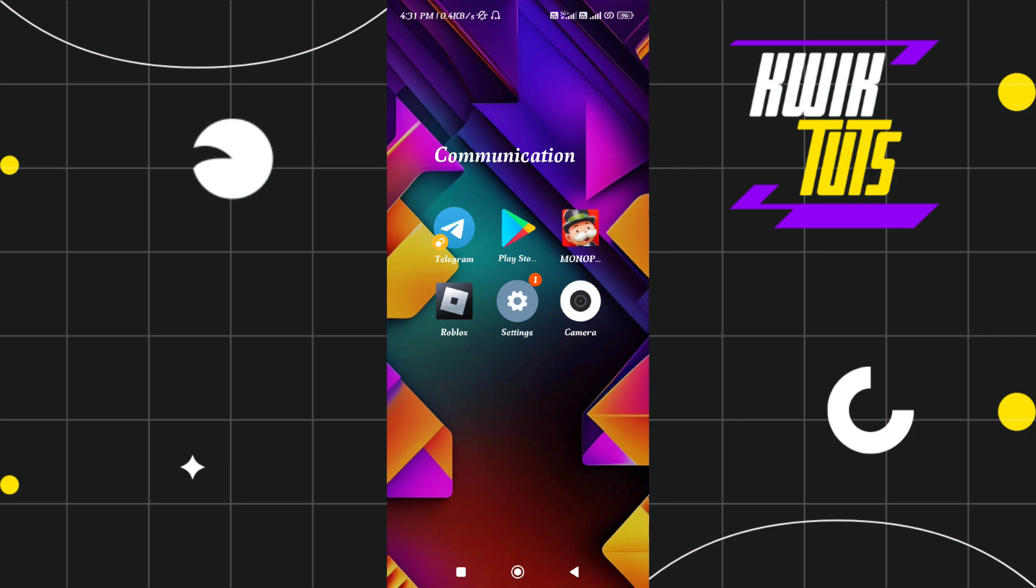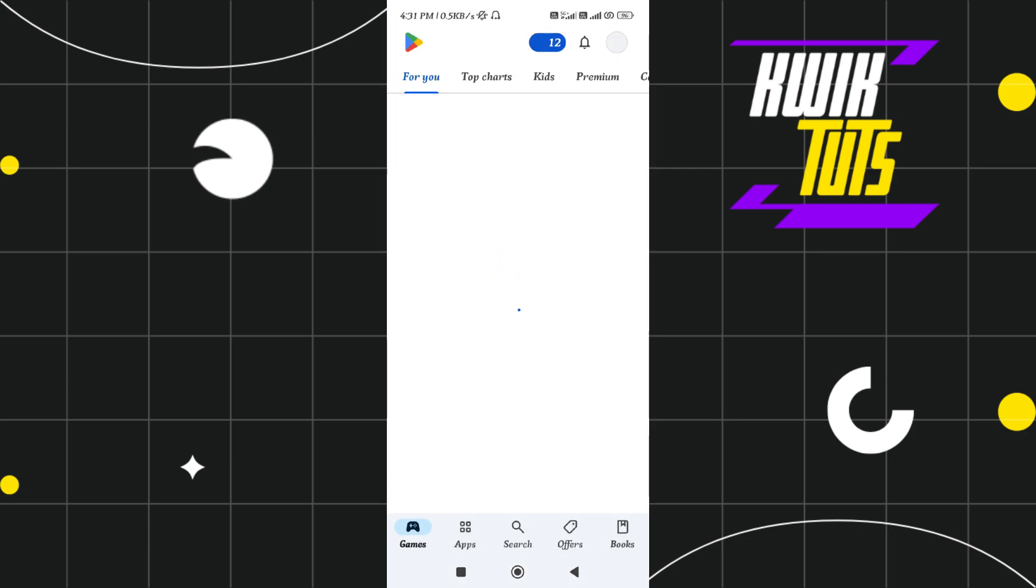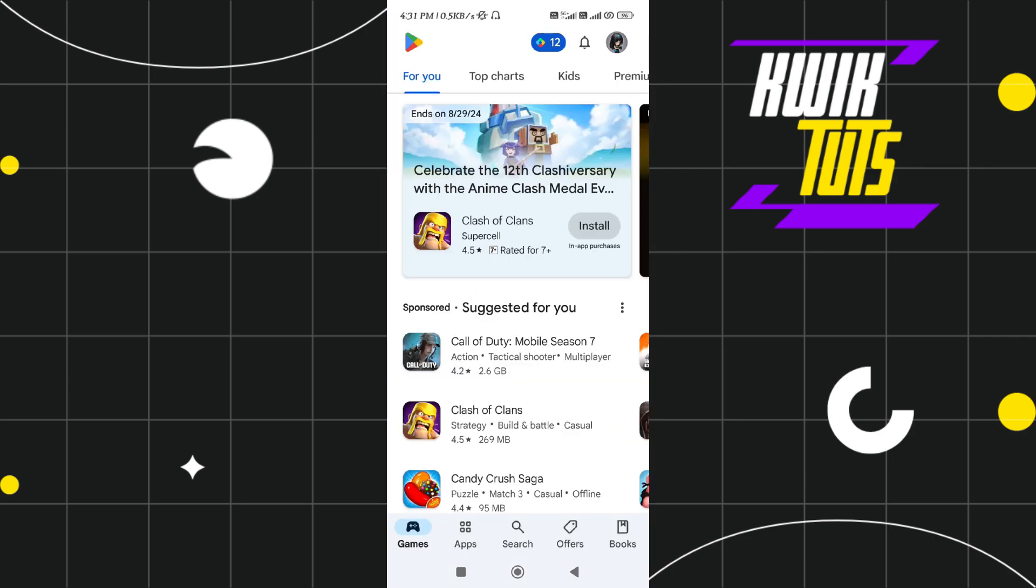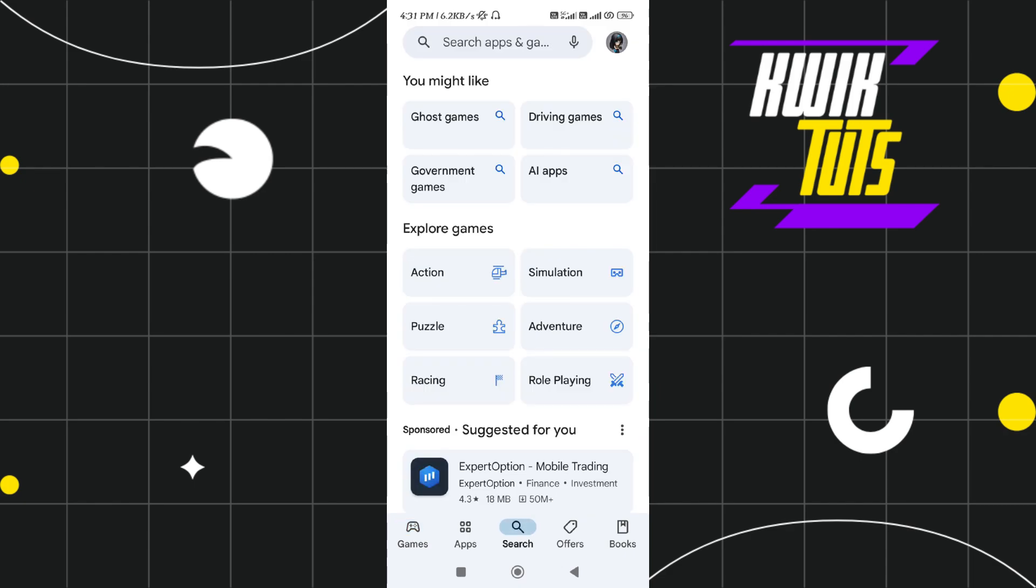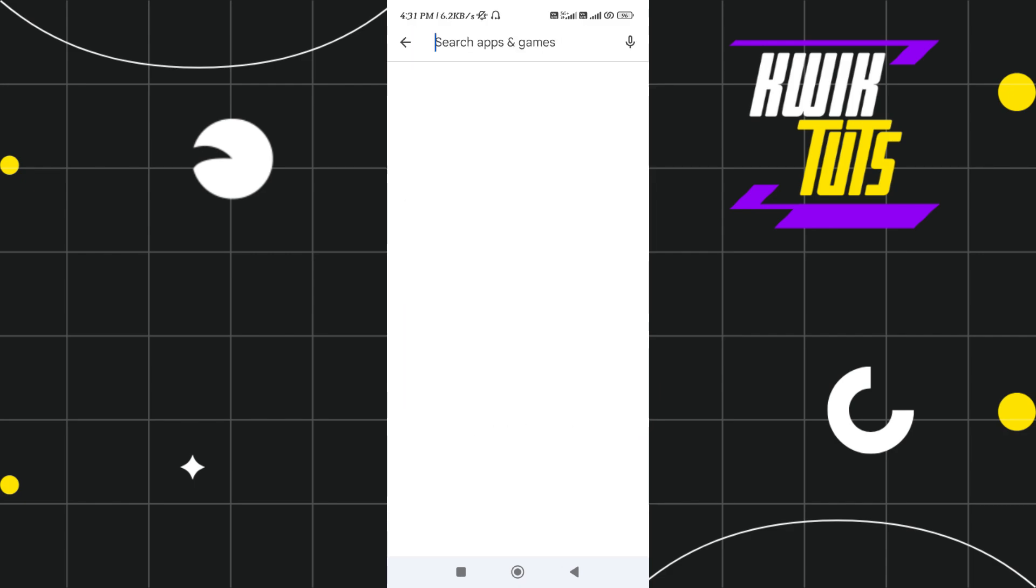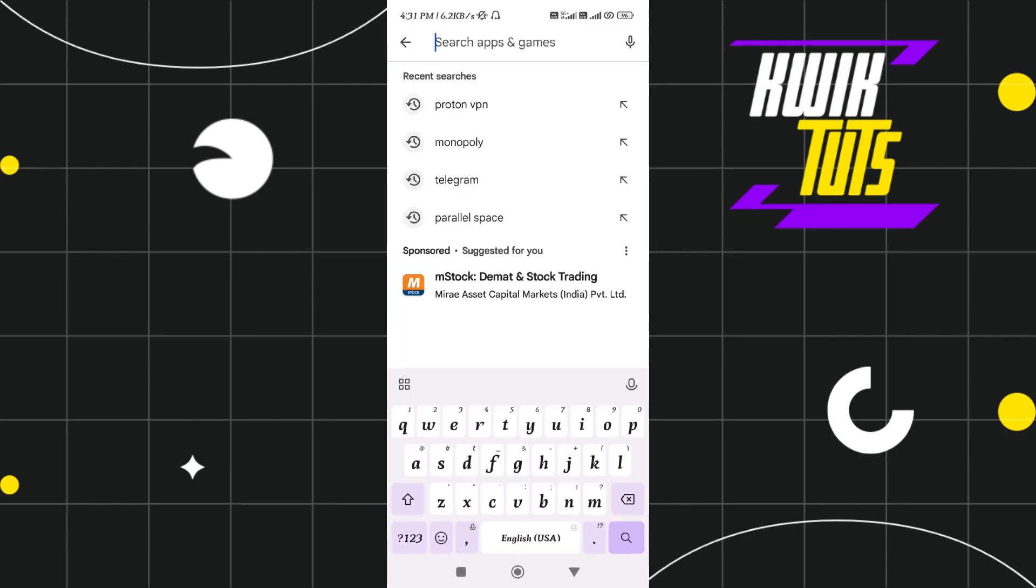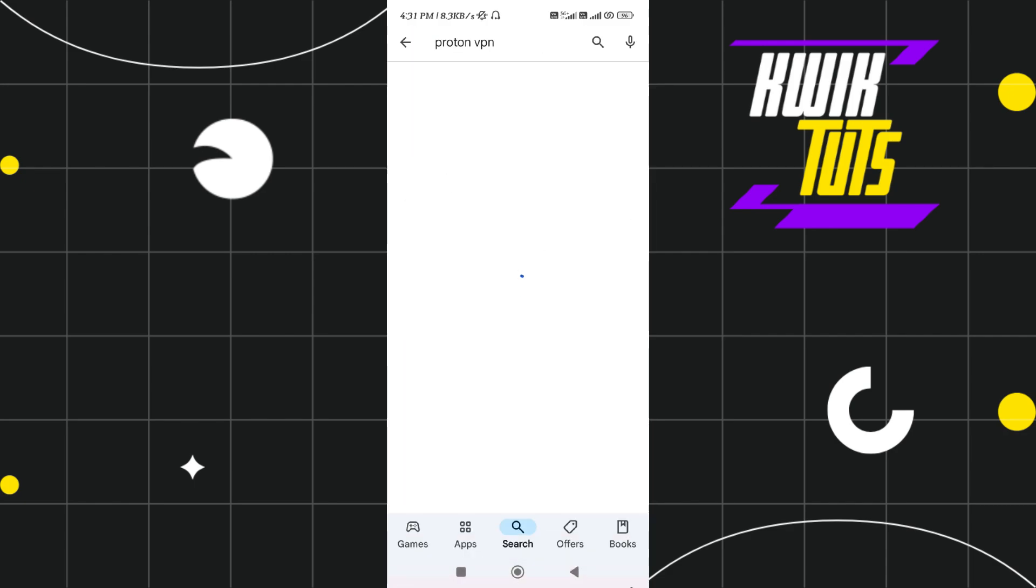For this video, I'm going to show you the VPN that I'm using. So you just have to launch your Google Play Store or App Store and here in the search bar, you can search for Proton VPN.